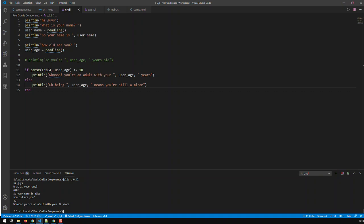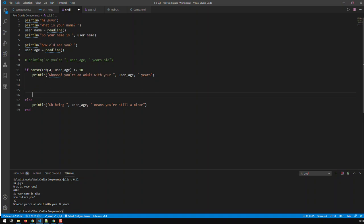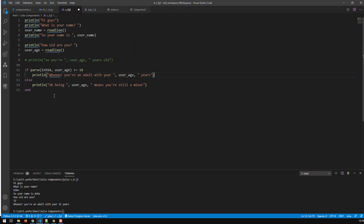That's how you put conditions in Julia — very similar to Python. You have if, then your condition, then tab in and have it do whatever you want. You can add multiple statements that apply to the condition, and the else handles the other case. You can also insert more statements that apply to the else condition.